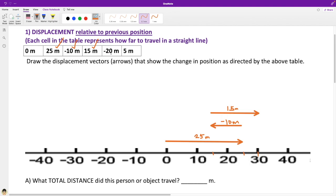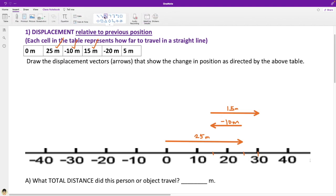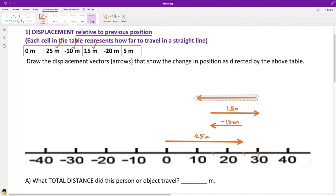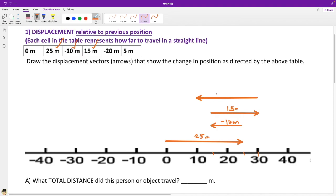The next one says we should go backwards a displacement of 20 meters, heading towards the origin from here. We're now at 30 meters; going backwards 20 meters puts us at position 10. Thicken that up. We're now at position 10. This vector has a magnitude of 20 meters but its direction is negative.